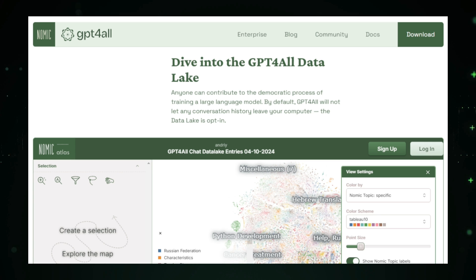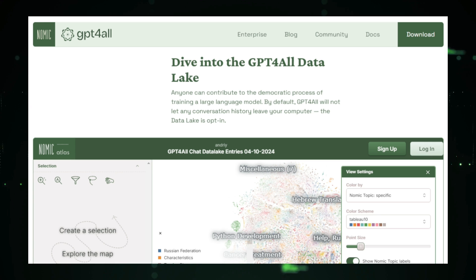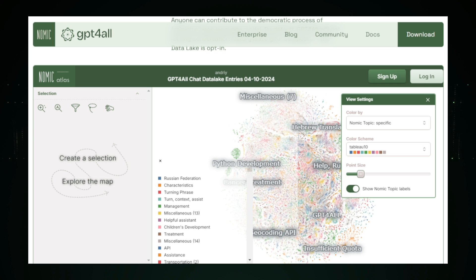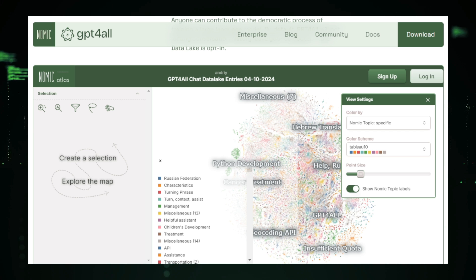What makes GPT for All even more exciting is its open source nature. This means anyone can access the code, contribute improvements, or even customize the AI to suit their specific needs. The community around GPT for All is constantly growing, offering support, sharing insights, and building new capabilities.